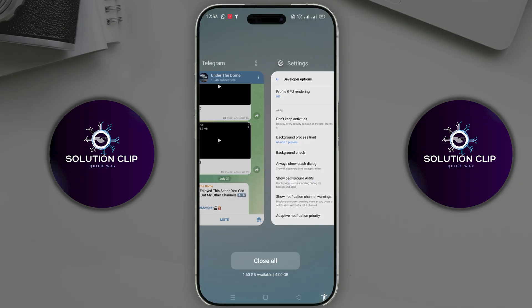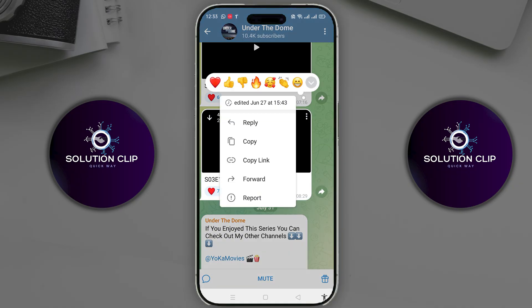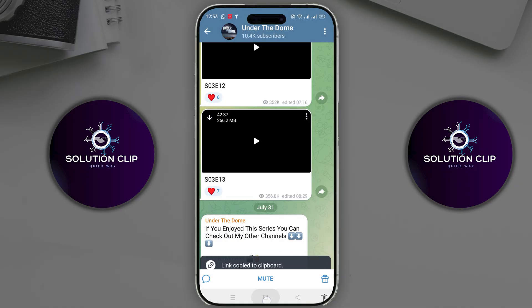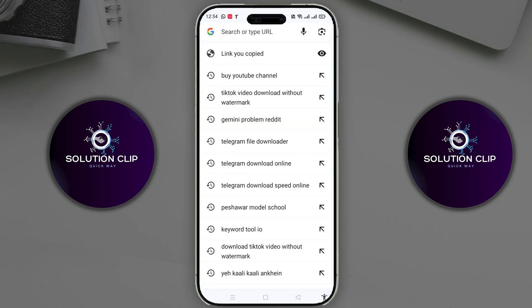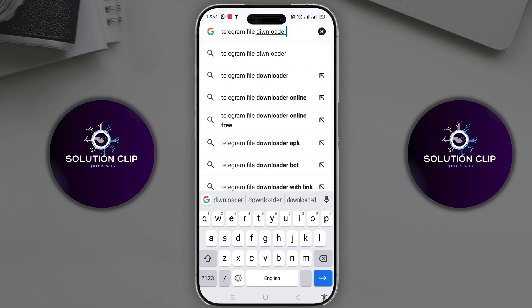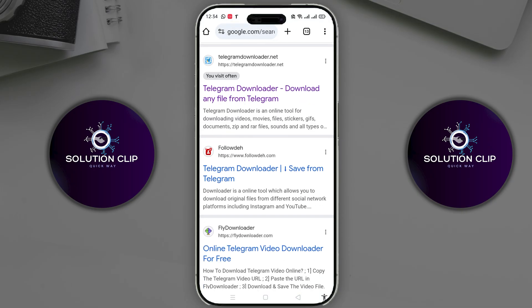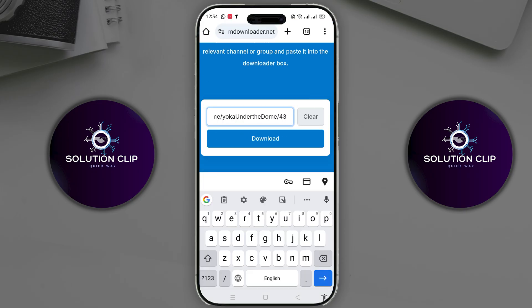If not, I have one last option for you. On the video you want to download, you'll see three dots on the right side — click on them. Multiple options will appear; click on Copy Link. After that, go back to your phone's home screen and open the Google Chrome browser. Click on the search bar and type 'Telegram file downloader,' then press enter. You'll see multiple websites, but open this specific one. Scroll down and you'll see a field where you can paste your copied link. Paste the link here and click on Download.